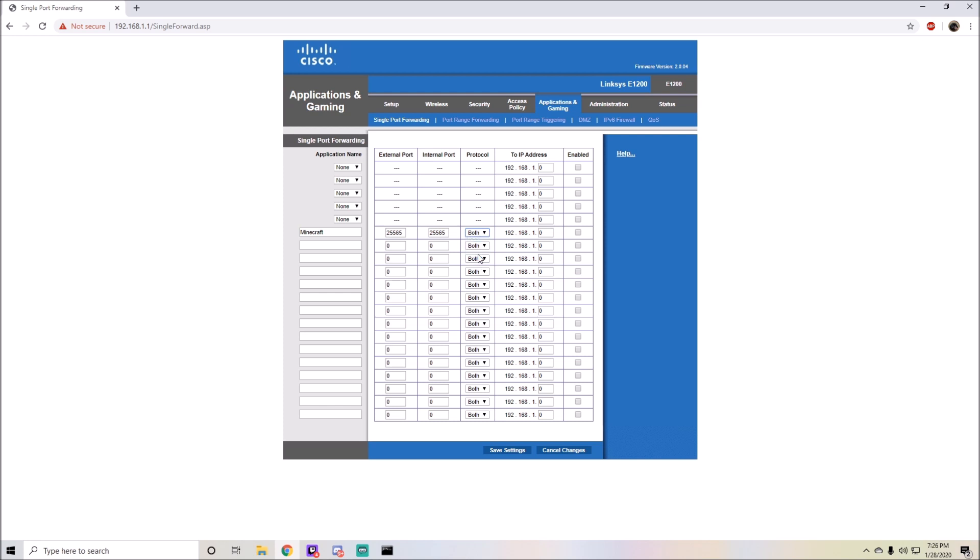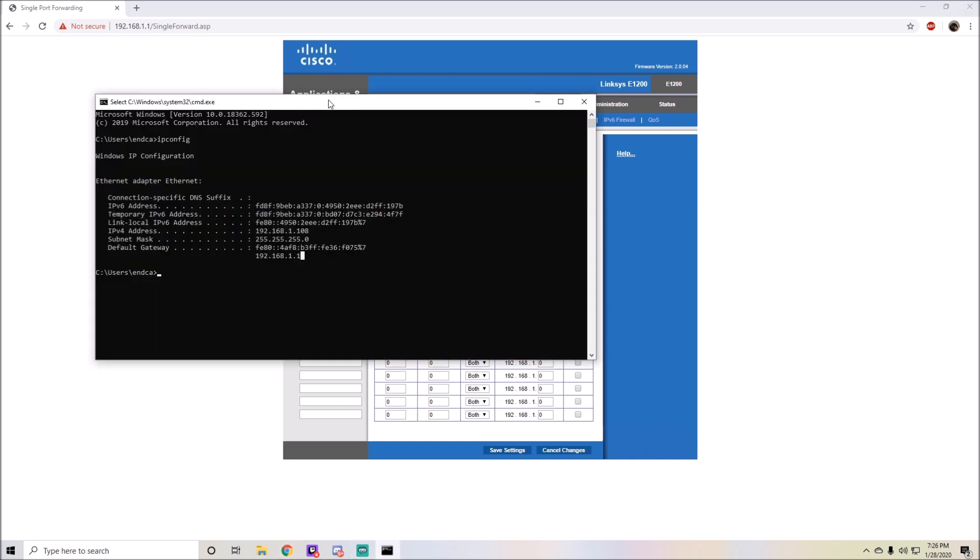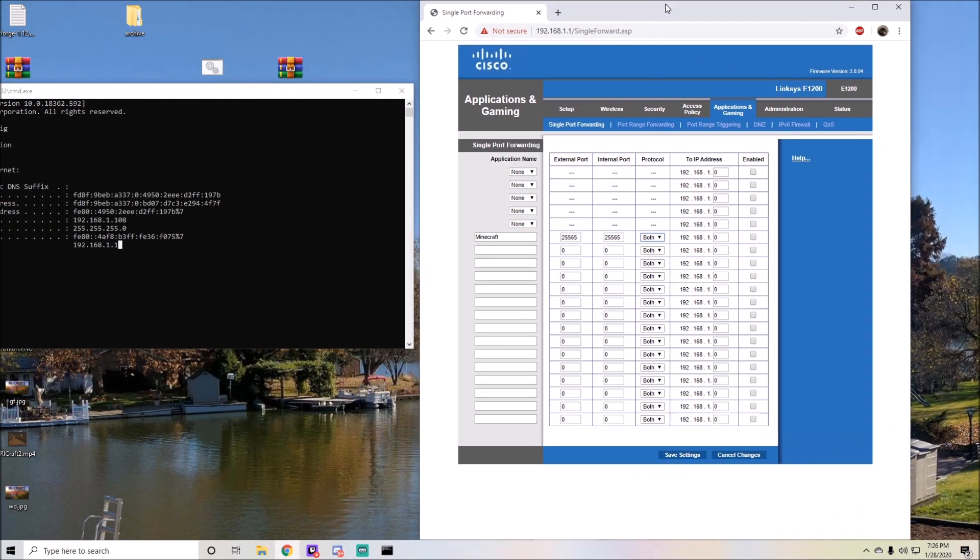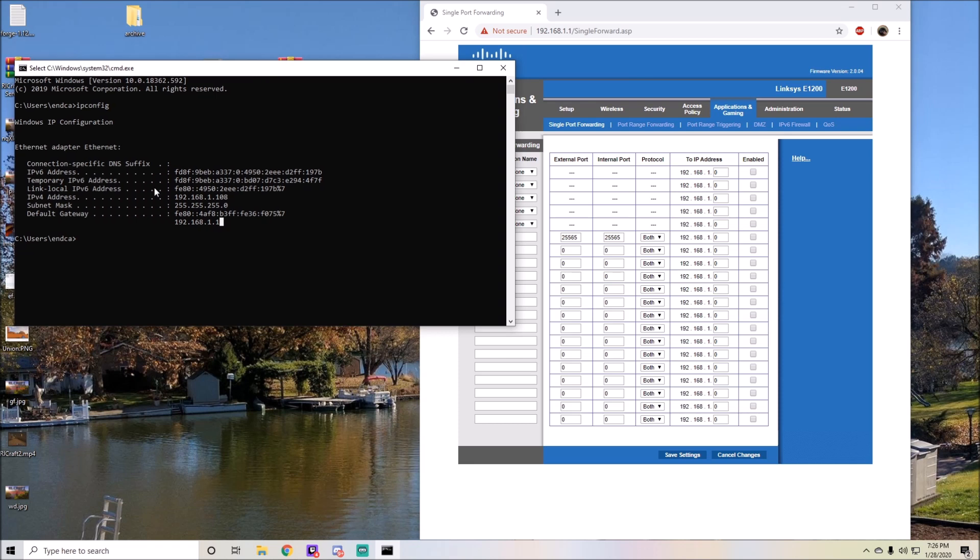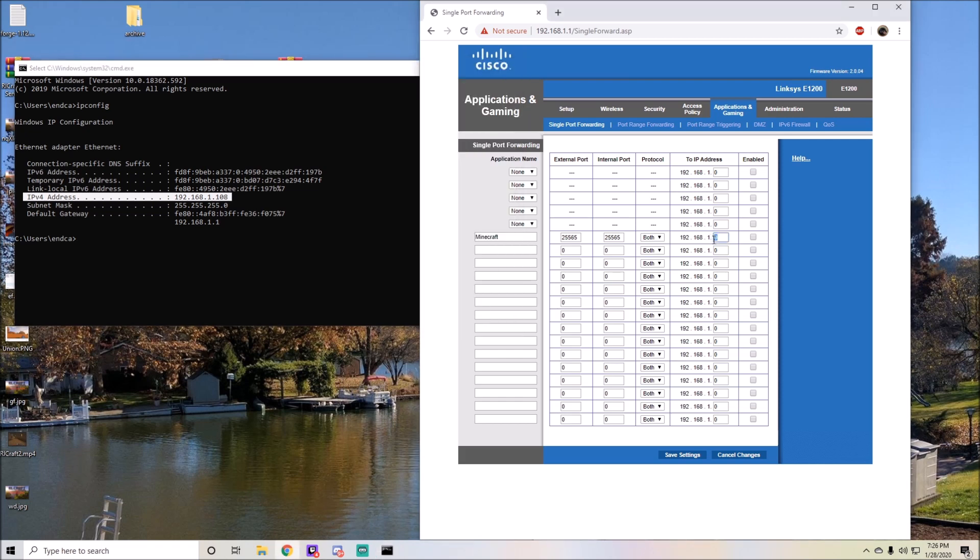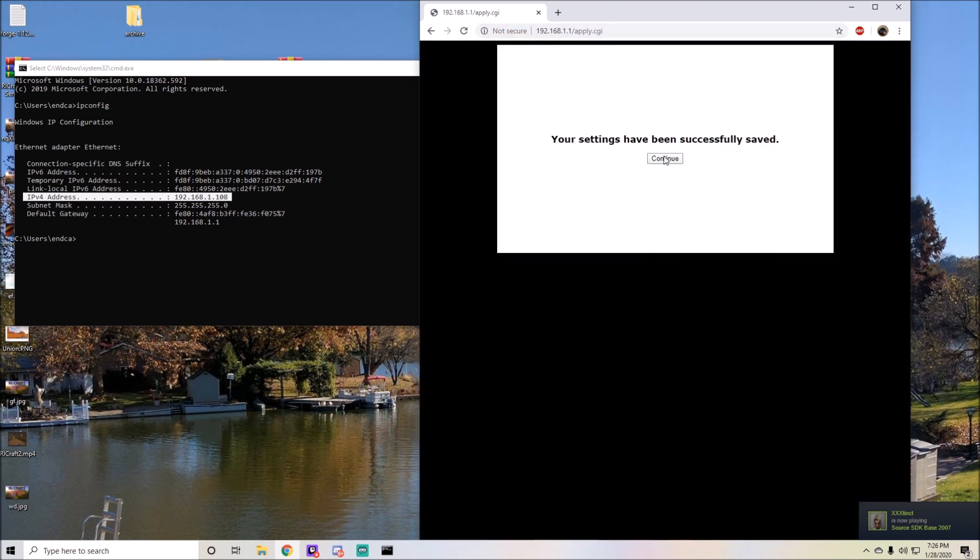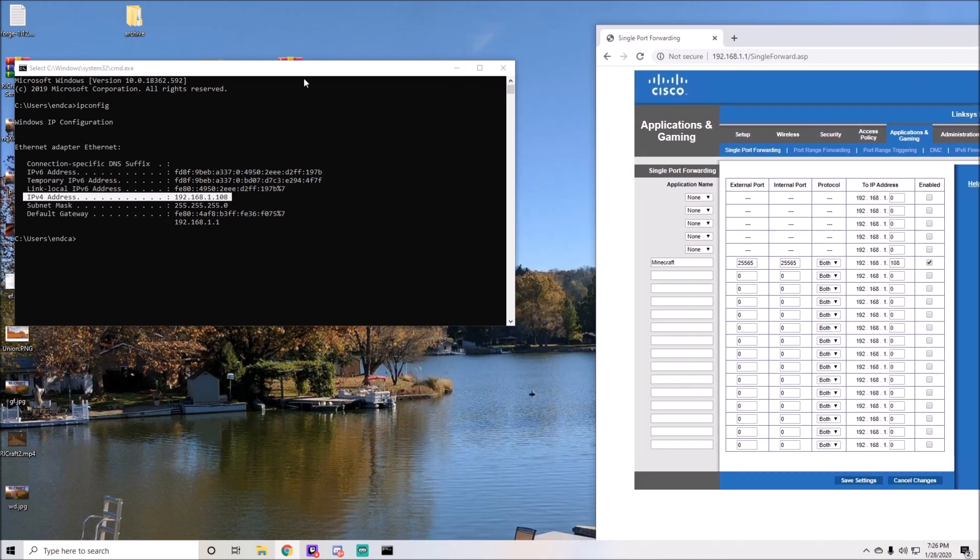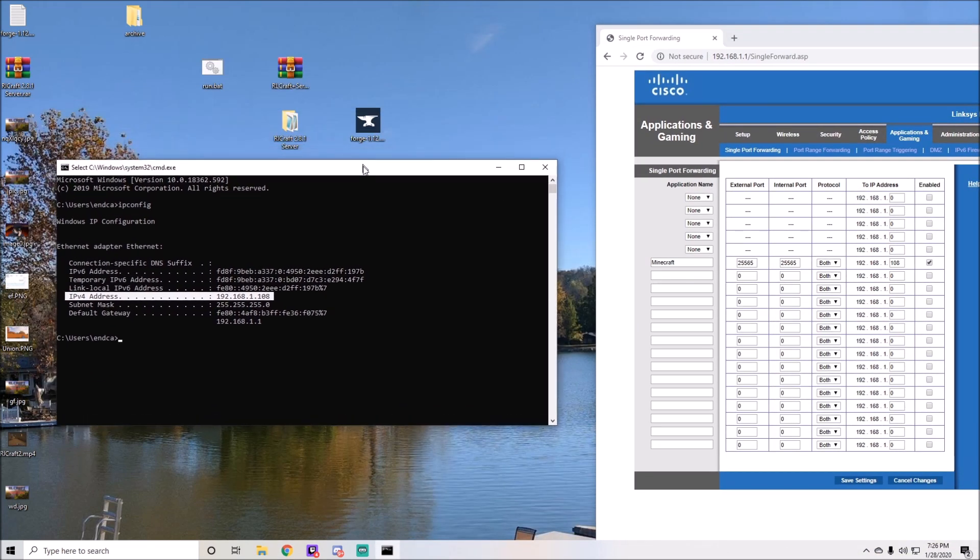After that, you're going to see two IP address fields. In order to establish where your IP address is, it should be right here under IPv4 address. Mine's 192.168.1.108. It already fills most of this, so I just have to type in 108. I'm going to enable it and save your settings.